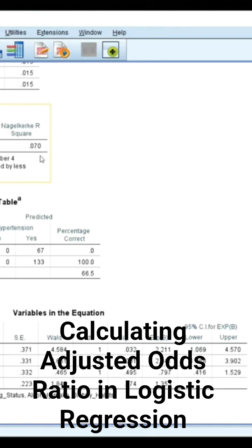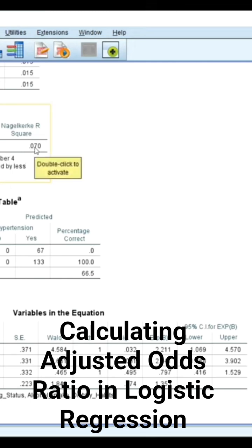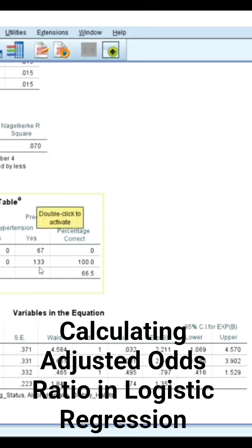When you come here, you will see that the R-square value is now 0.07, meaning that we have 7% variance.